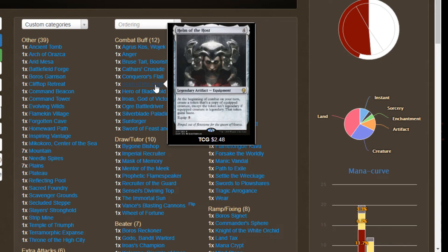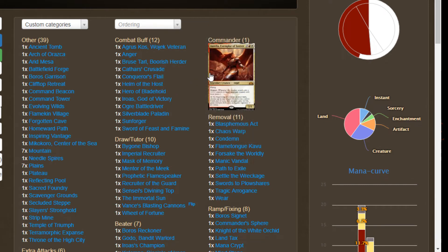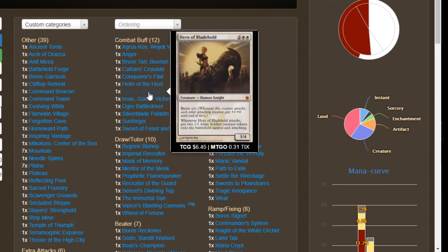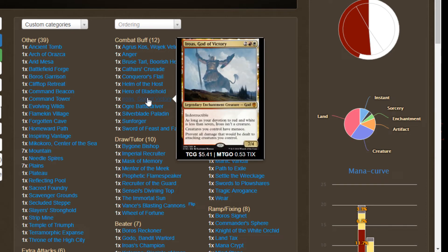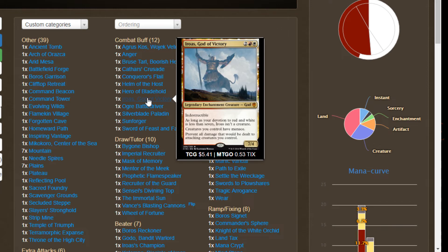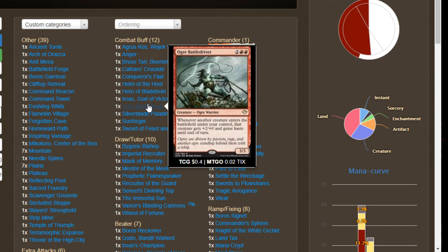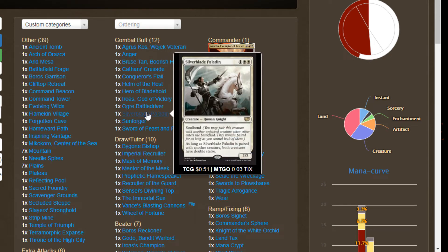We got Helm of the Host which works well with tons of cards in here, goes infinite with Godo and Combat Celebrant, also really great for having multiple Aurelias. We got Hero of Bladehold who triggers on attacking giving our boys plus one plus zero and also generating extra attackers. Once we have multiple attack steps this gal is going to create armies out of nowhere. Iroas God of Victory needs no introduction. His addition of menace and preventing damage to us when we attack allows us to swing into boards of humongous size without any fear. We got Ogre Battledriver, another way to give our guys haste and an additional plus two plus zero. Double strikers coming in with haste and plus two plus zero, that's bursts of damage that nobody can really deal with. Silverblade Paladin, another one along with Bruse Tarl able to pair with other creatures to give them double strike as well as giving itself double strike.